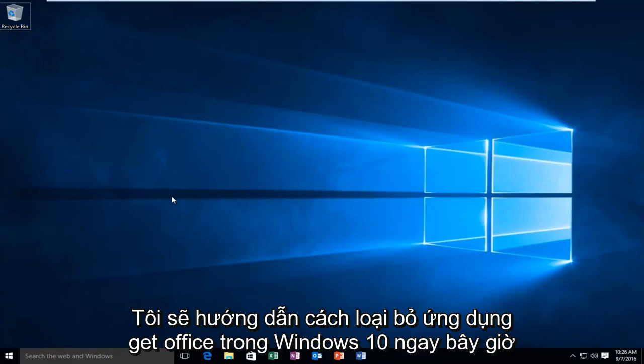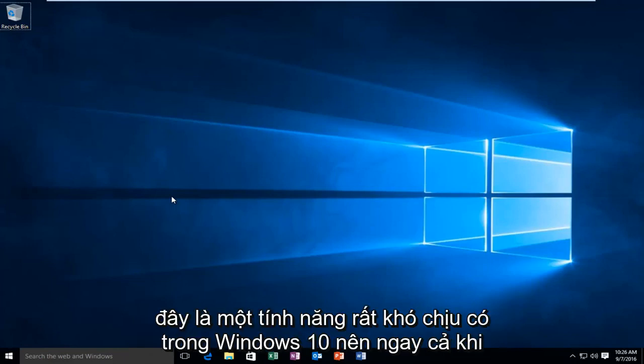Today I'm going to show you how to get rid of the Get Office app in Windows 10. This is a very annoying feature that is included within Windows 10.